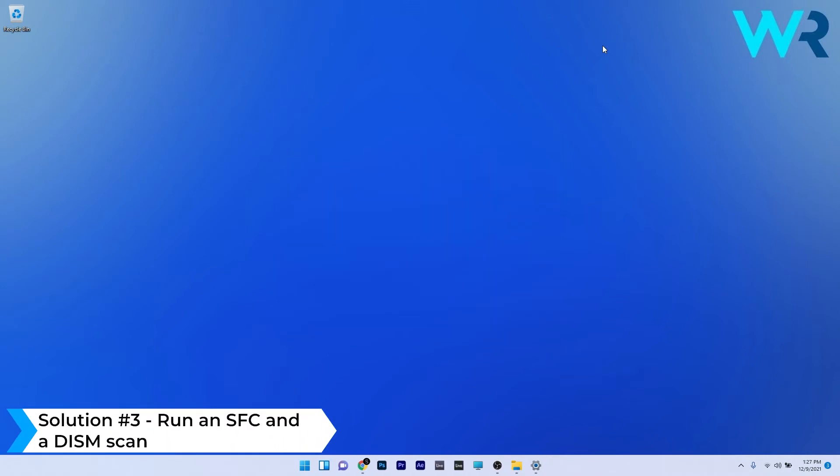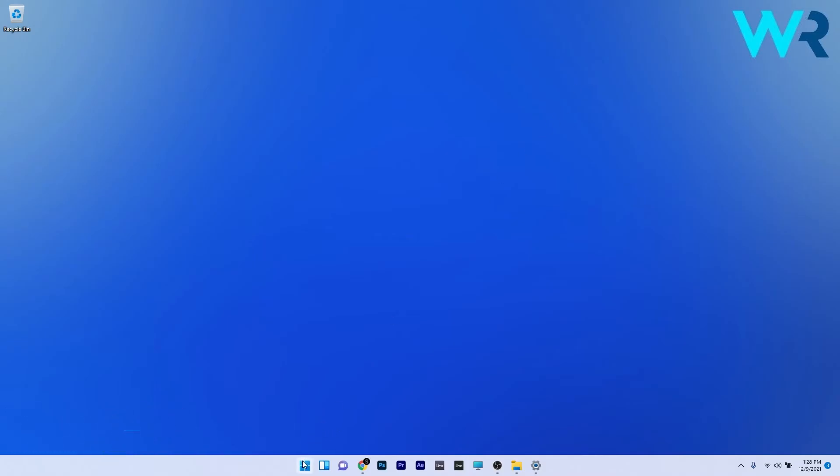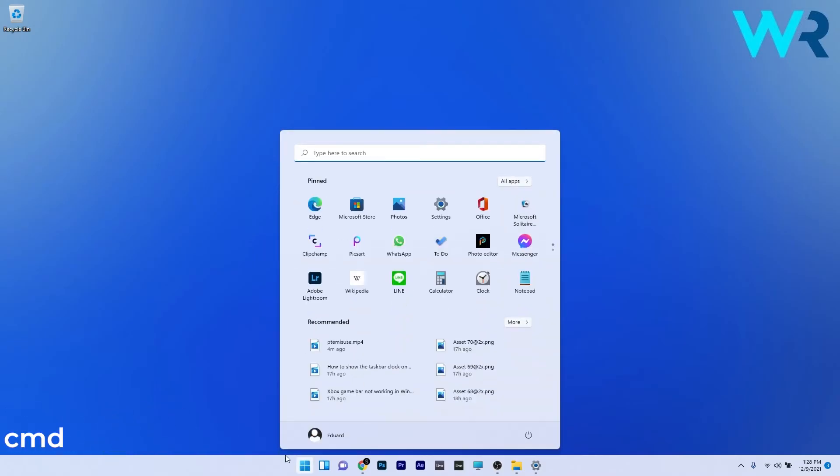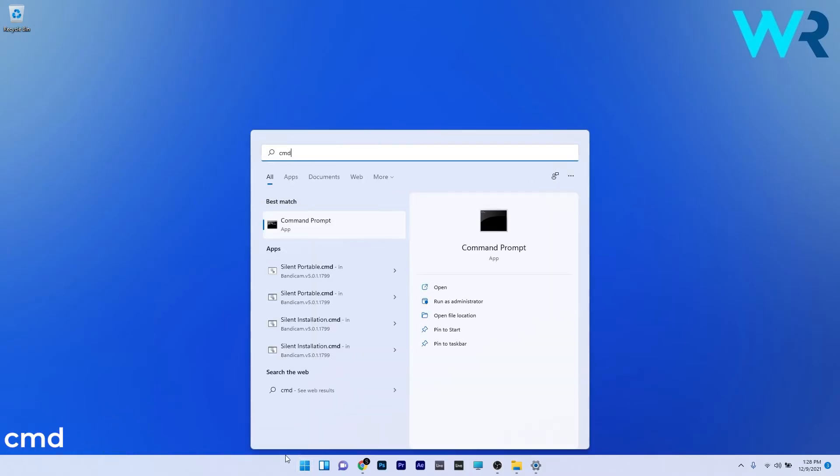Another useful solution is to run an SFC and a DISM scan. To do this, press the Windows button, then simply type in cmd and run Command Prompt as an administrator.